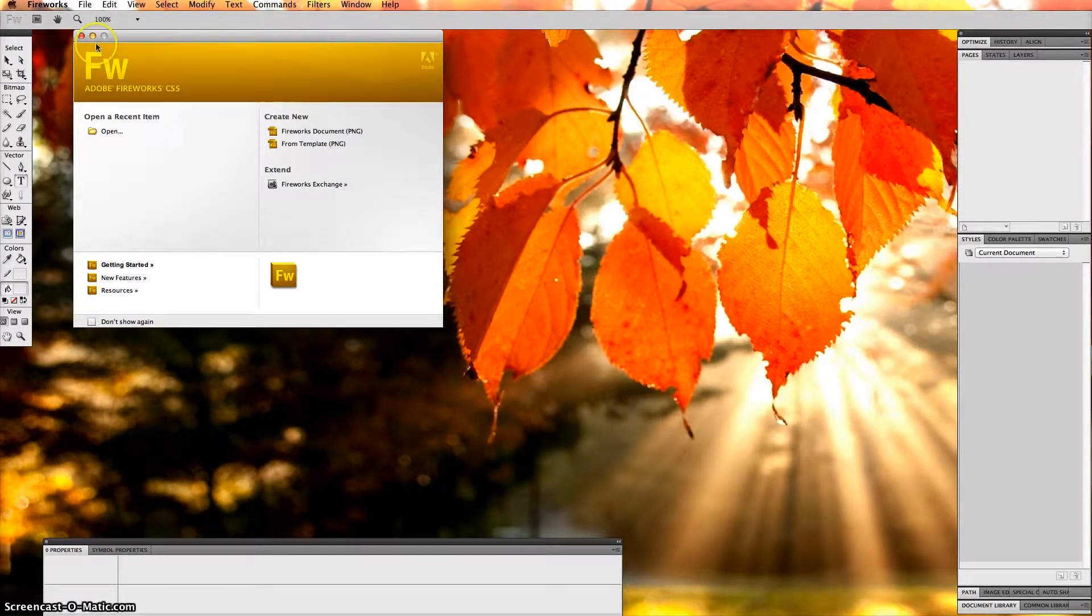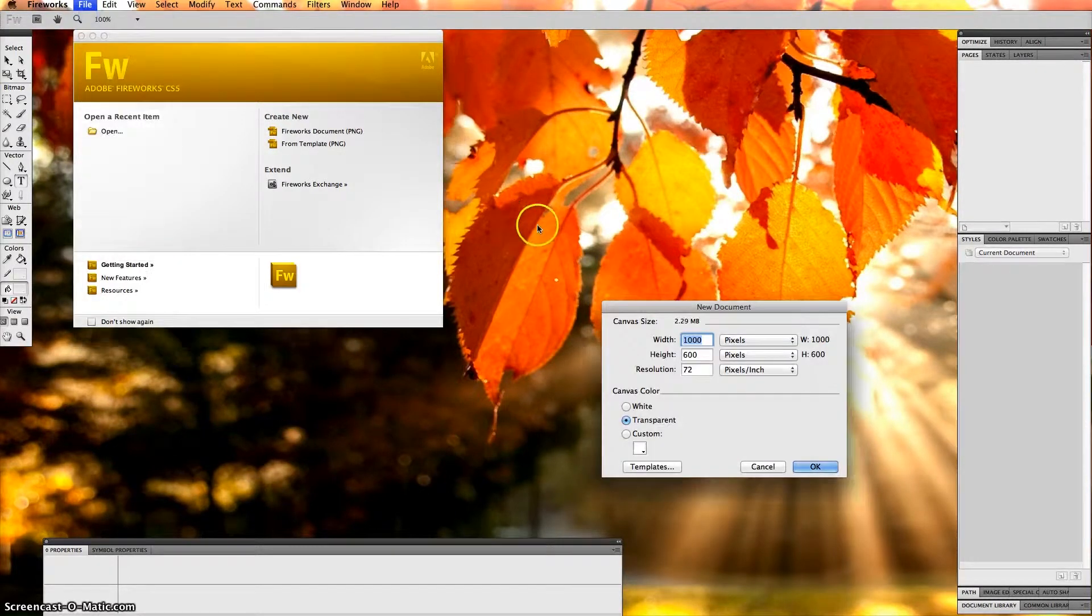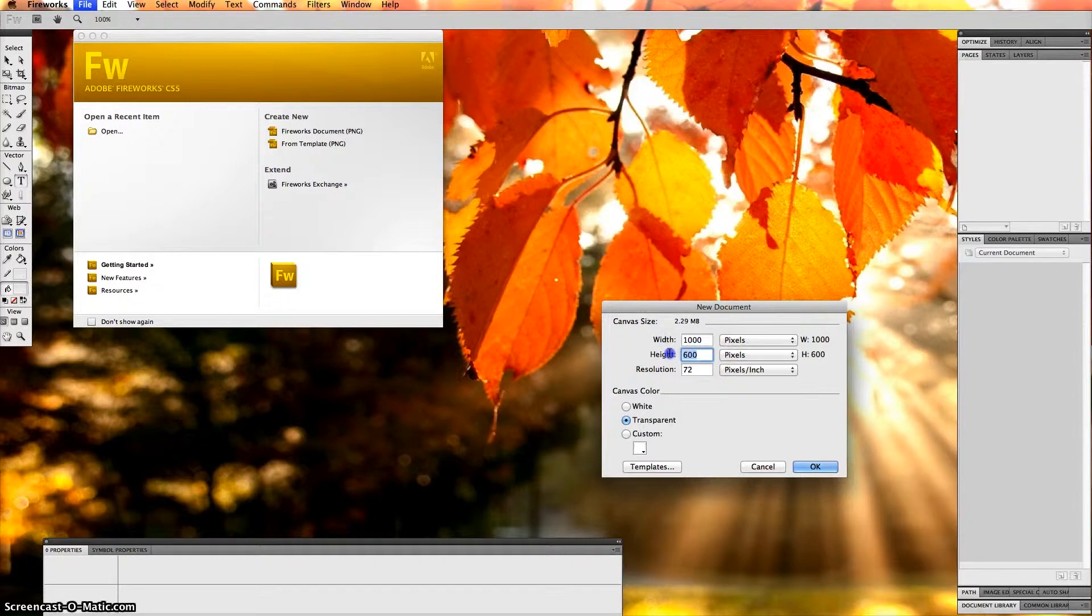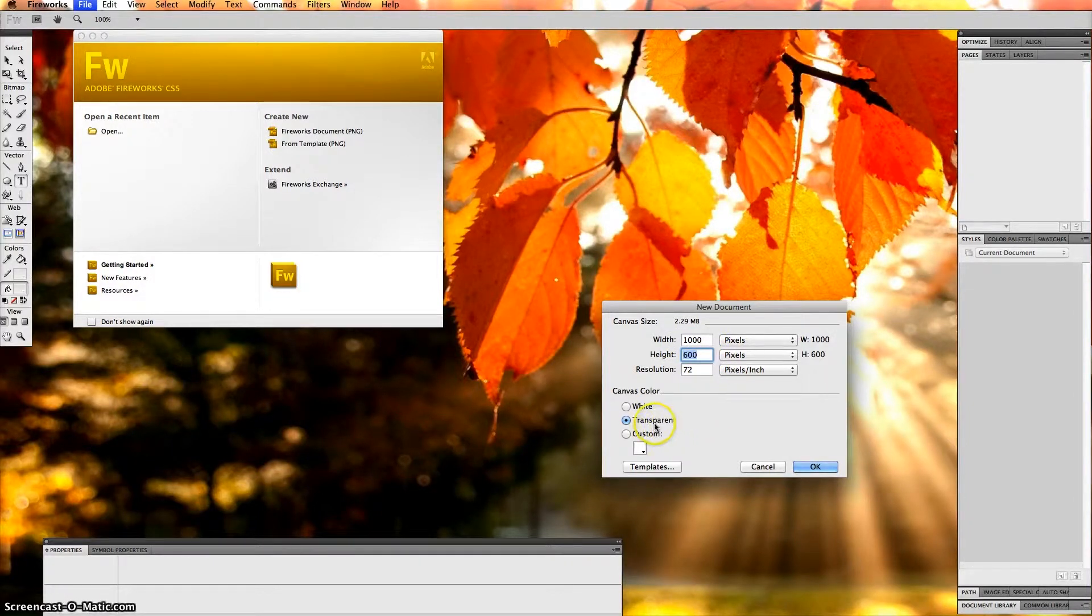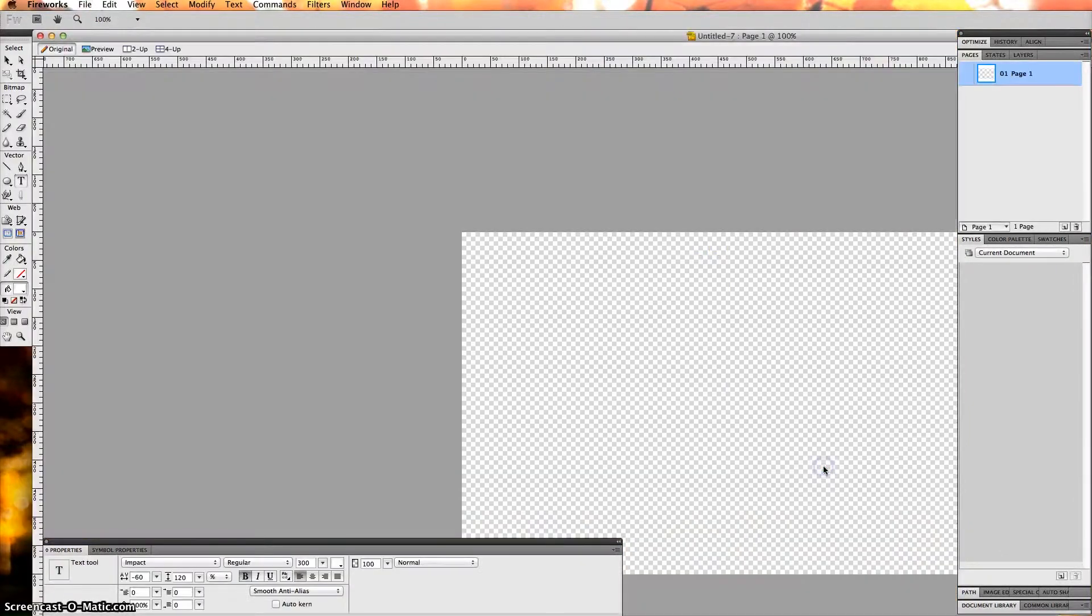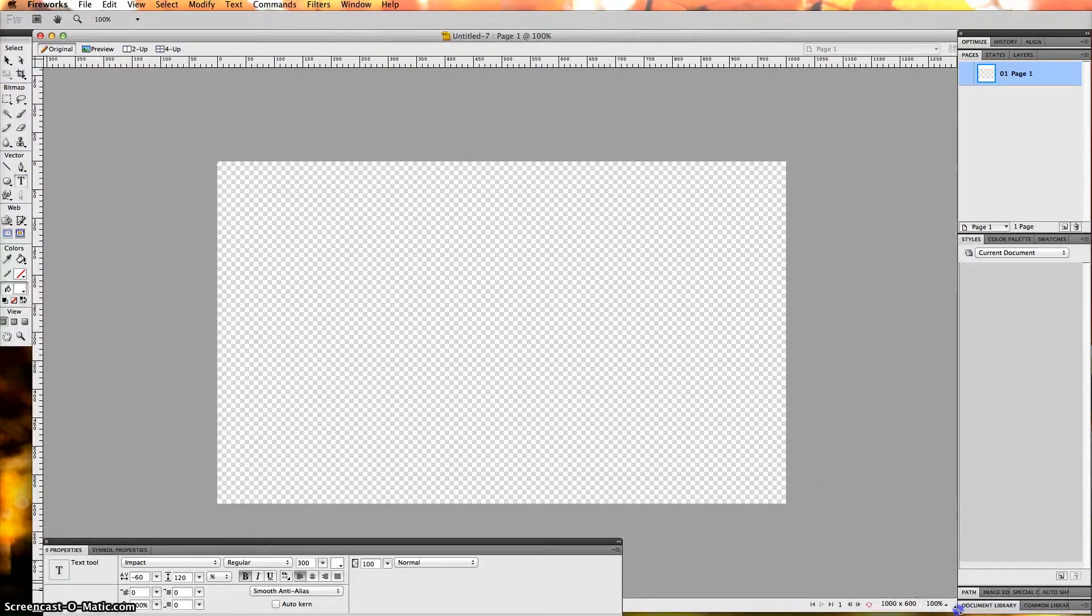The first step is to go to File, New to create the document. I kept it at 1000 width by 600 height and the canvas color transparent. Then just click OK.